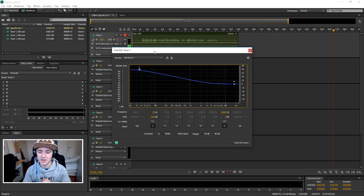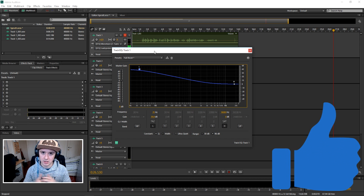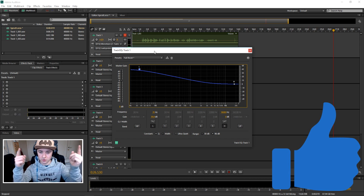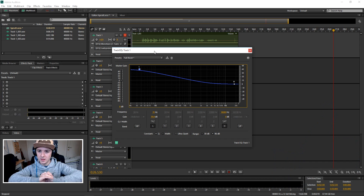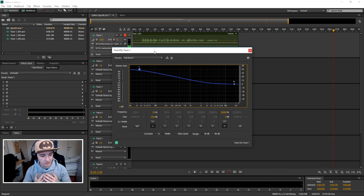If you want to see more Adobe Audition tutorials every Monday and Friday at 12 p.m., make sure to smash that like button. I want to thank you guys for watching this video. I'll see you guys on Friday for the next Audition tutorial — until then, I will see you guys very soon.